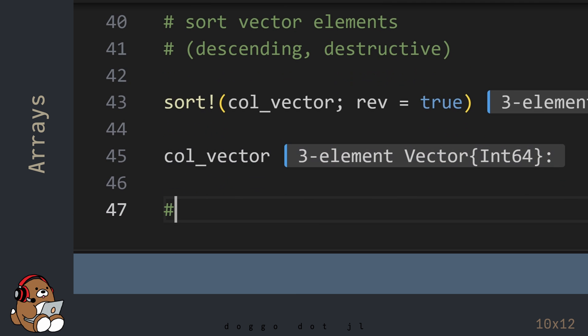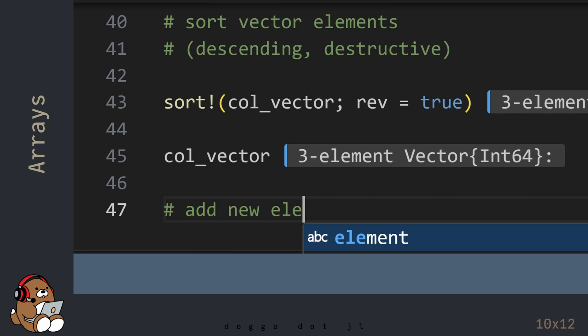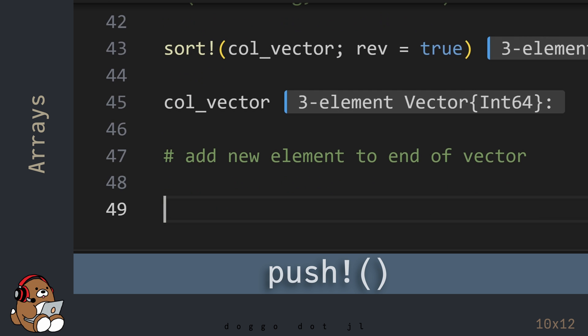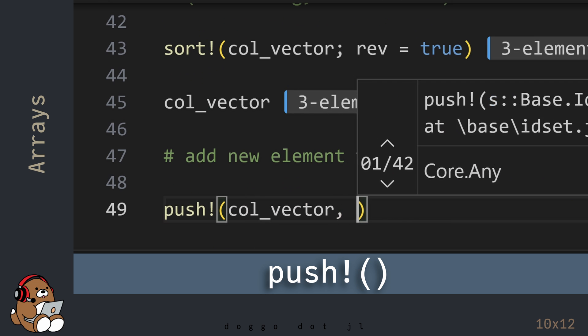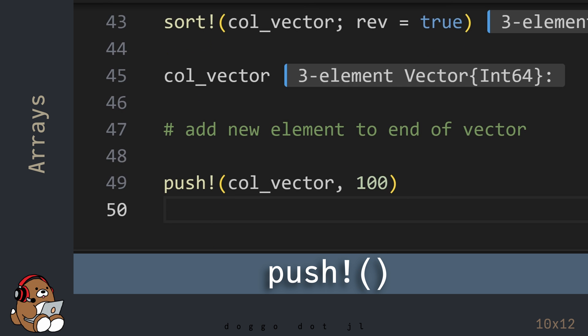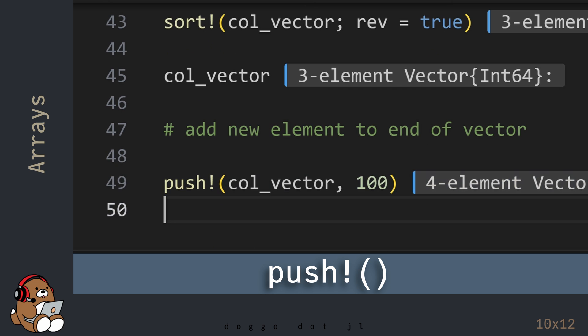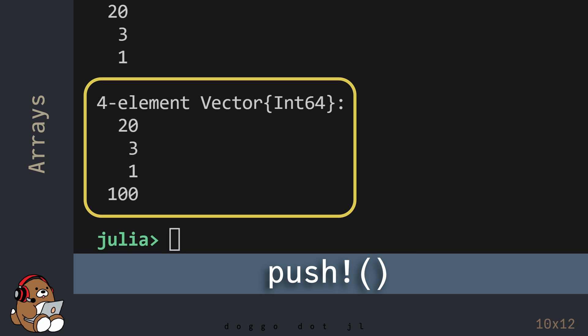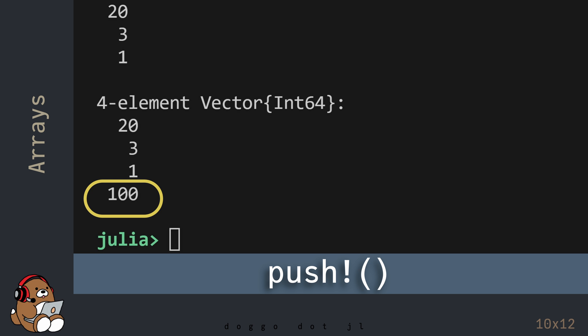In Julia, not only can you mutate the values of the elements and the order of the elements, but you can also mutate the size of the array as well. To add a new element to the end of a vector, use the push! function. By using the push! function, the variable named col_vector grew from 3 elements to 4 elements by adding the value 100 to the end of the vector.